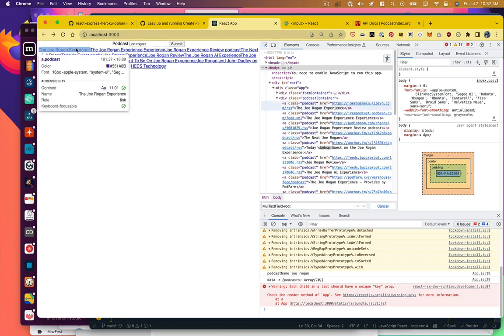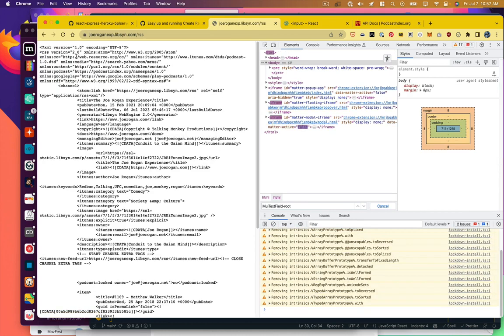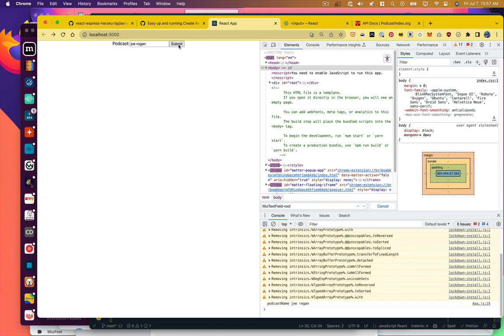And let's take a look at them and make sure that our link is being displayed properly. Yes. So if we were to click on one of these, sure enough, it takes us to the RSS feed.